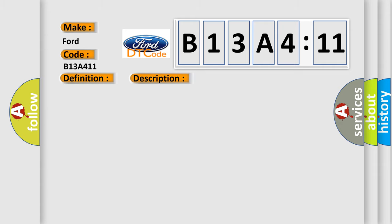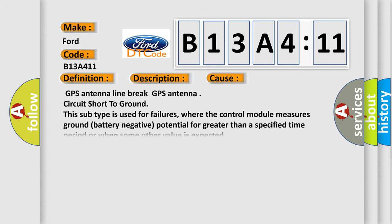This diagnostic error occurs most often in these cases: GPS antenna line break or GPS antenna circuit short to ground. This subtype is used for failures where the control module measures ground (battery negative) potential for greater than a specified time period or when some other value is expected.